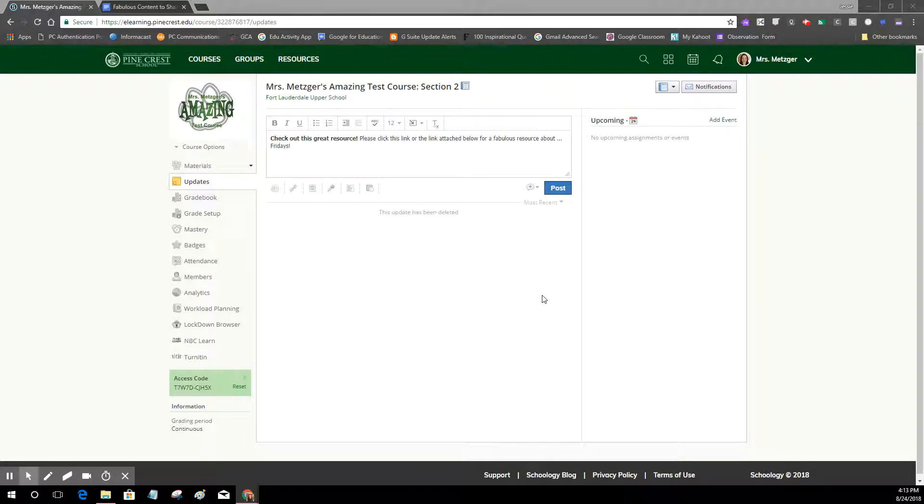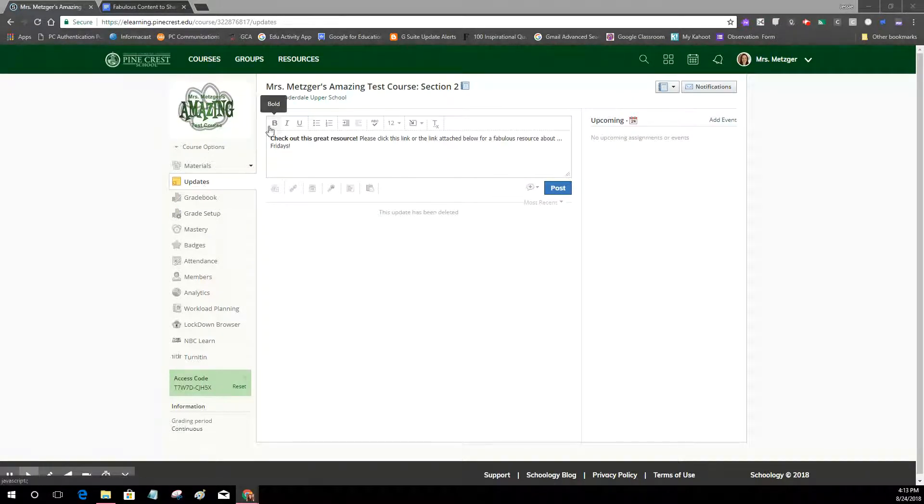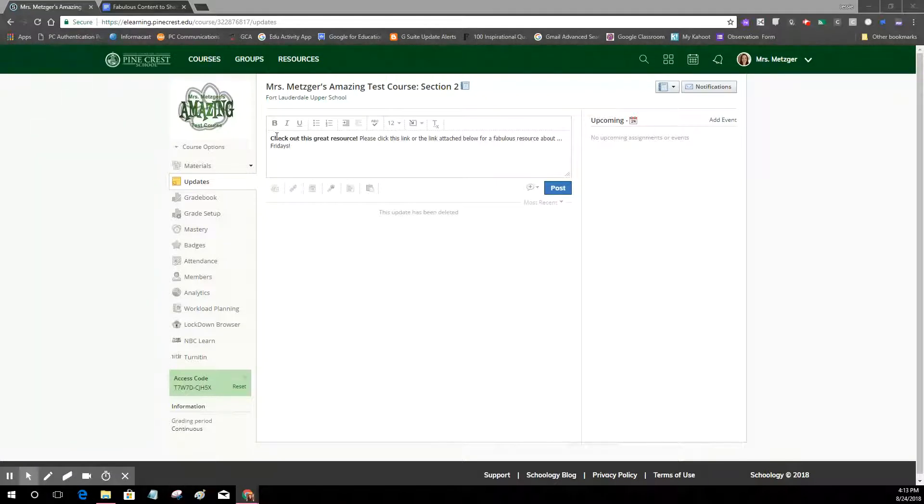Hi, for today's Fun Fact Friday I want to share with you some best practices for inserting links in Schoology updates. So you'll see I'm in my updates window in my test course and I've gone ahead and typed out the update that I want to post.